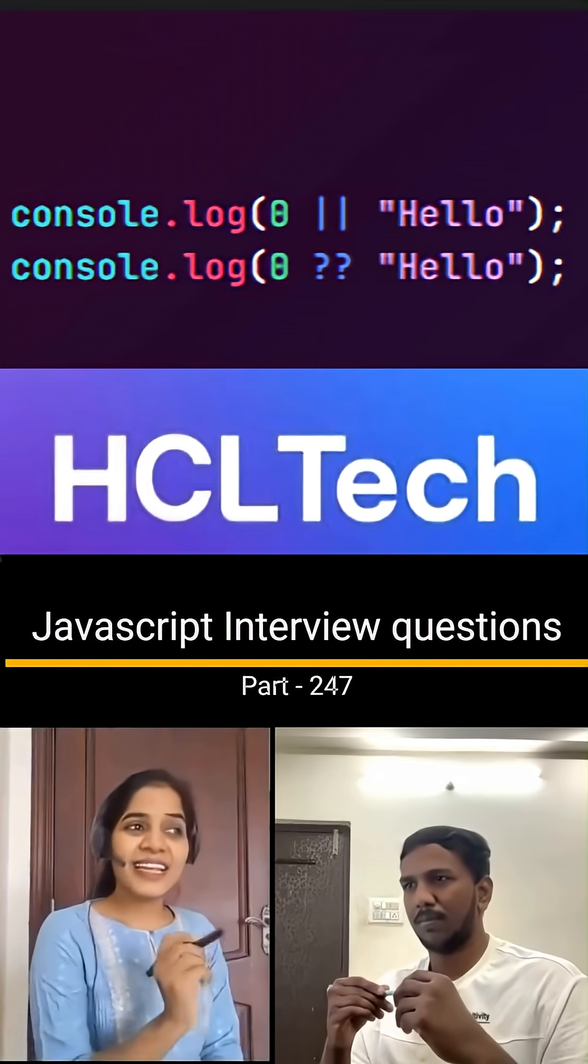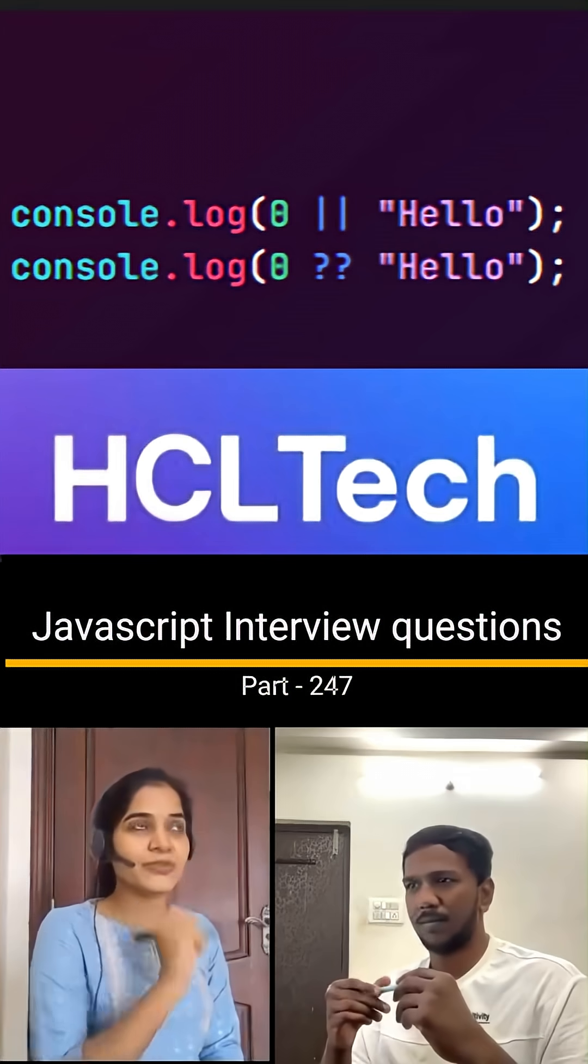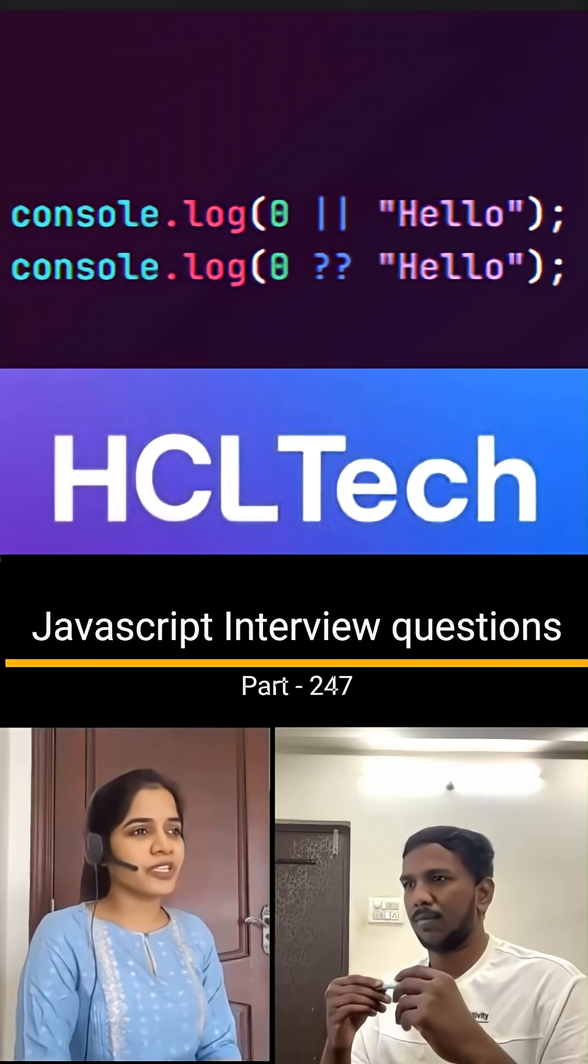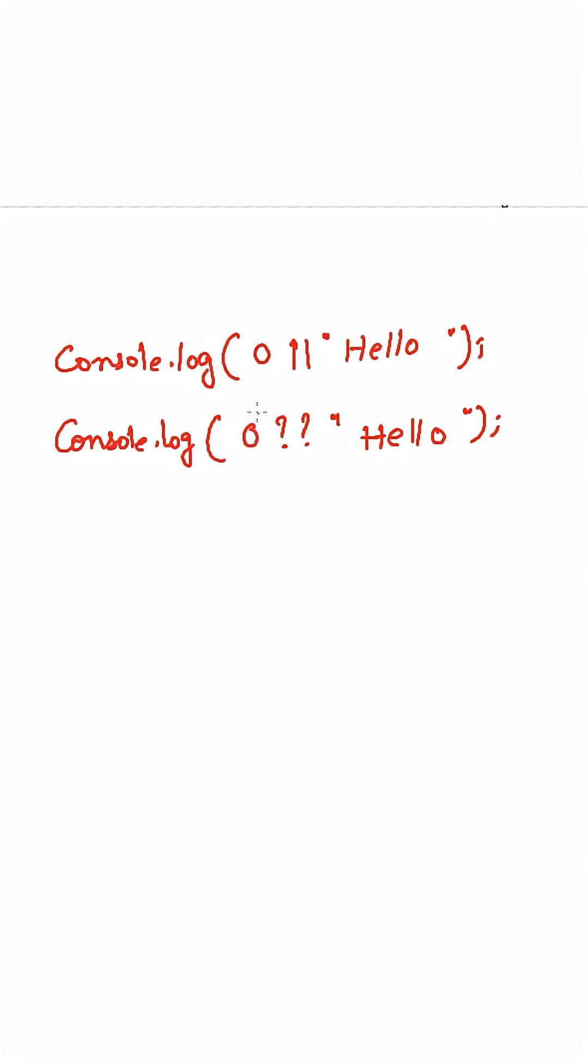HCL has recently asked this question in the second round of interviews. Can you explain? Most developers will think that the output will be hello and hello in both of these cases, but no, the output will be hello and zero.